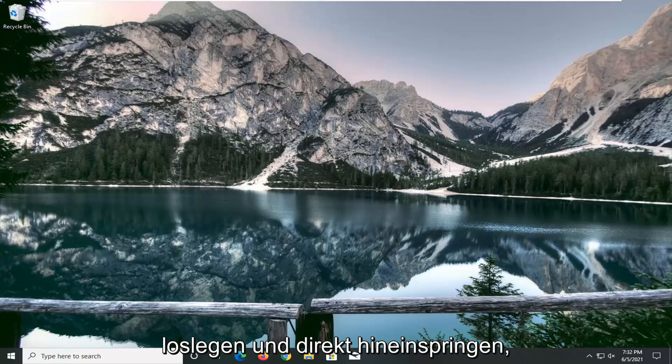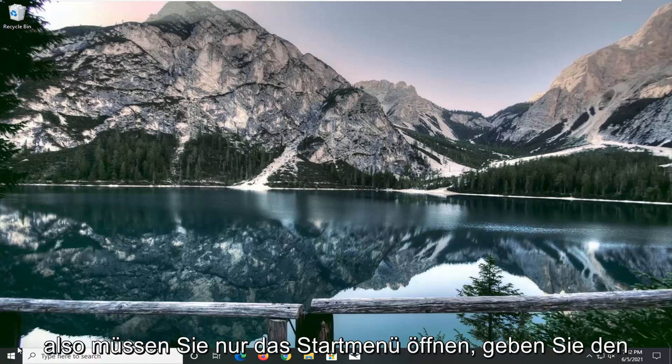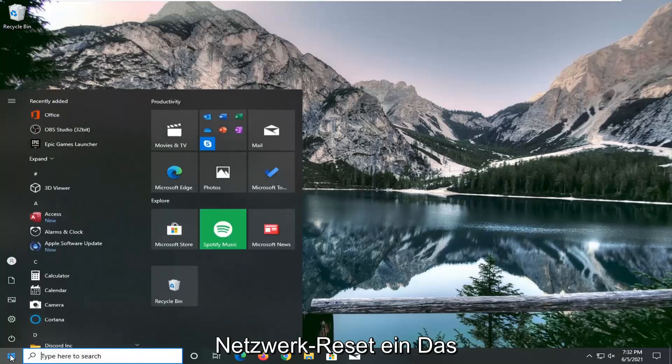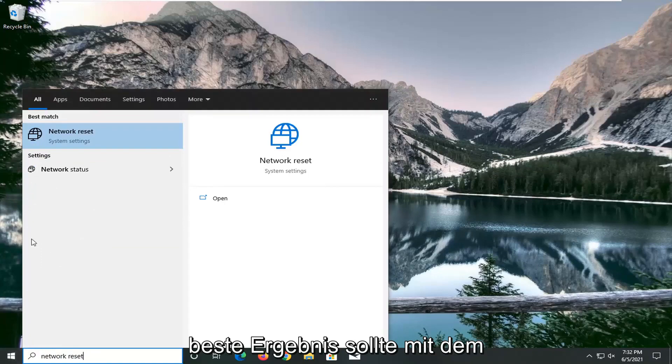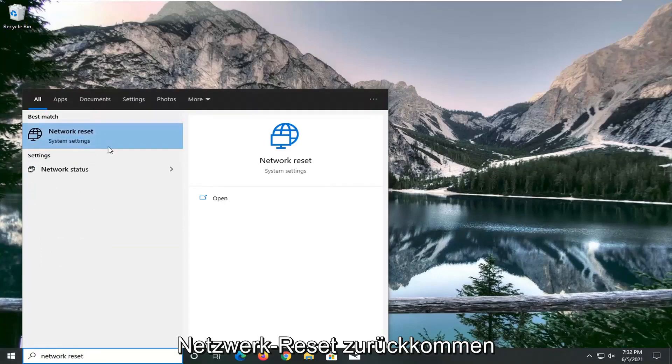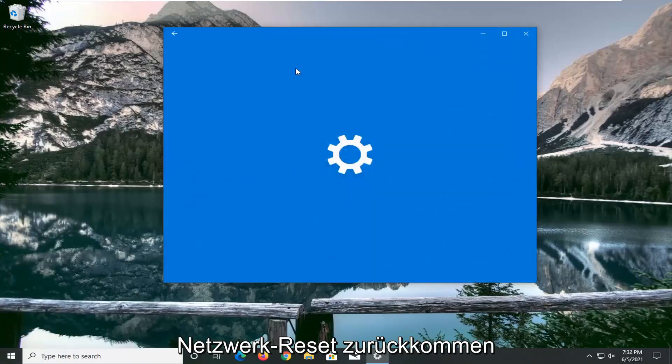Without further ado, let's jump right into it. All you have to do is open up the start menu and type in 'network reset'. The best result should come back with network reset. Go ahead and open that up.